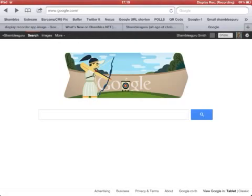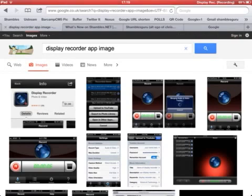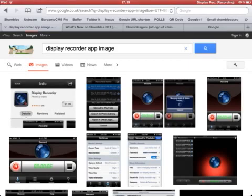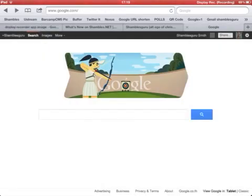I'm recording this using Display Recorder — let me just show you that. I did a search just now for Display Recorder. Unfortunately, it's been pulled from the iTunes Store, so you can't buy it anymore unless you've jailbroken your iPad. It is a great screen recording, screencasting app.